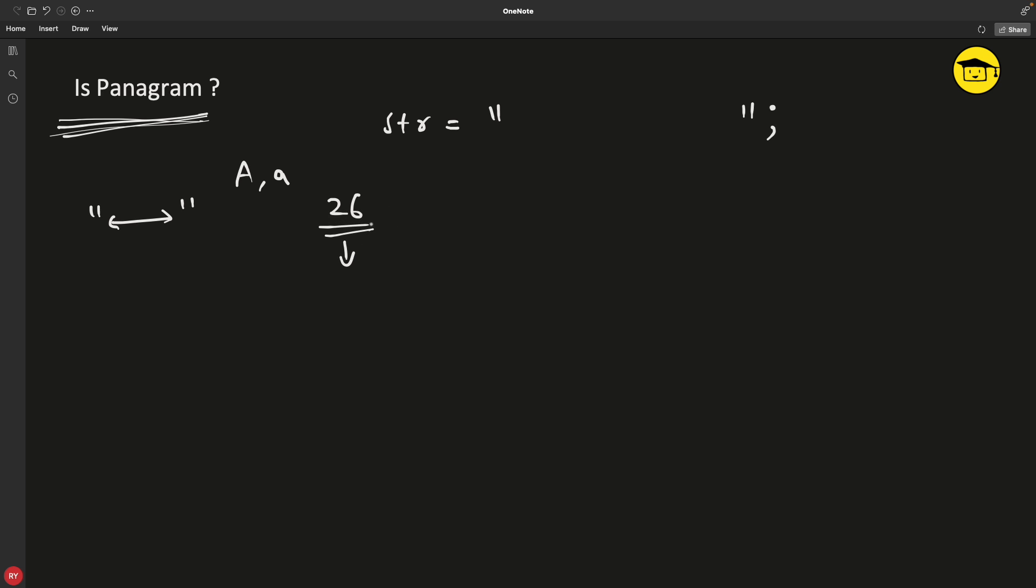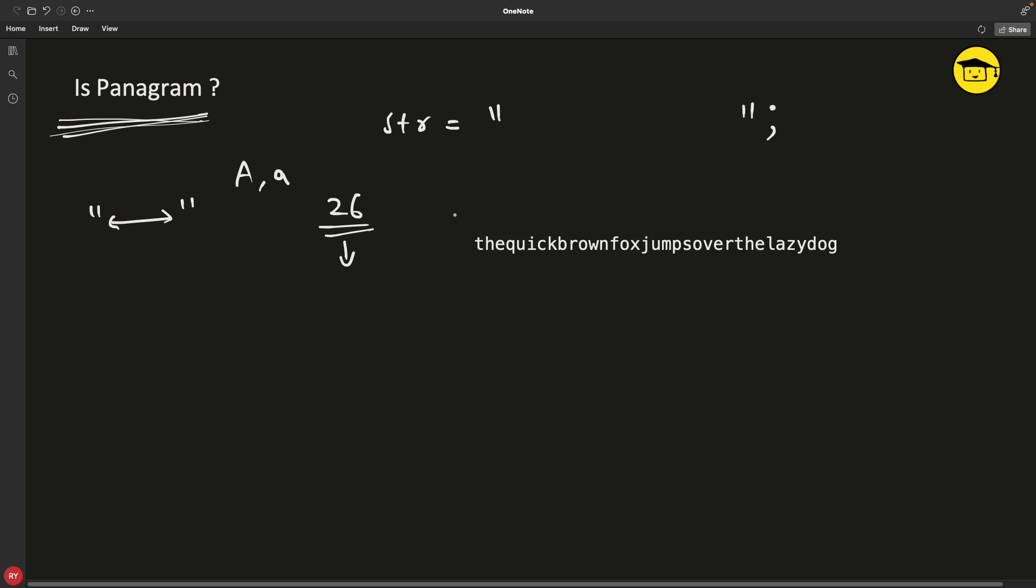If you consider this is your given string, then you can see that if you pause the video and count, you will find that it is having all the characters from alphabet. This t can be a capital T and that would still be considered, so it's a combination of capital and small letters that should include all the characters.